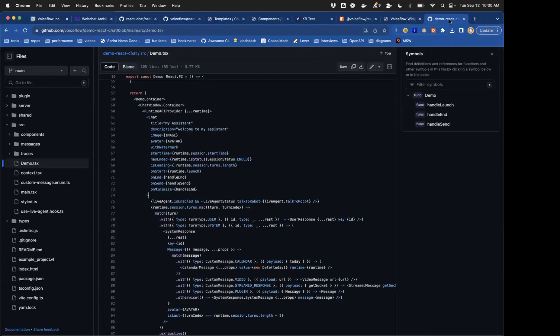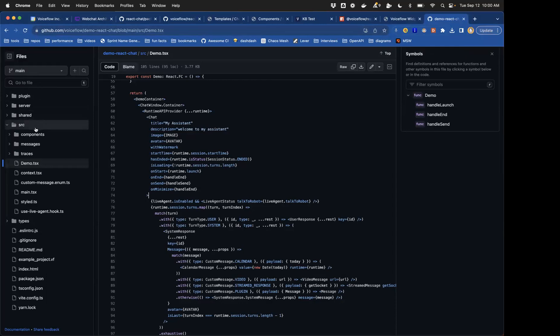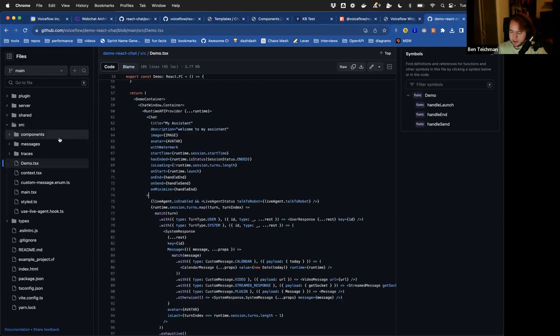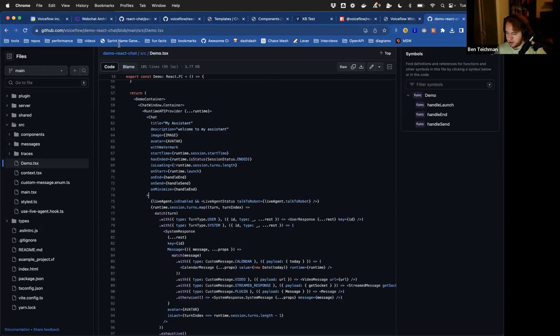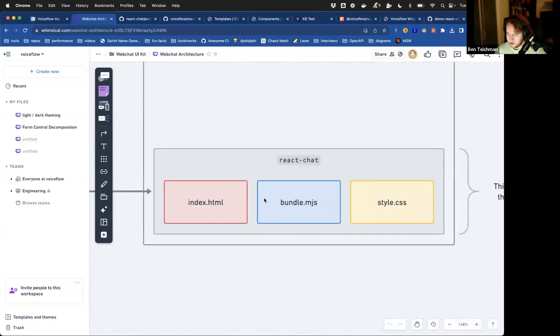Okay, so if you wanted to, for instance, take the example of demo react chat and bundle it in the same way that the react chat repo is doing, which are the main files that you would have to like copy over just to get a sense?